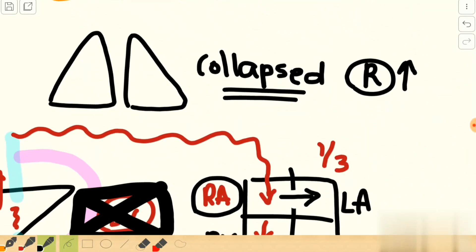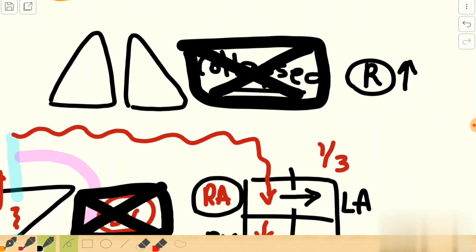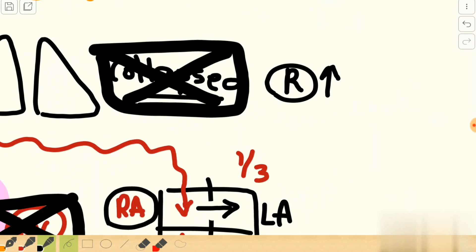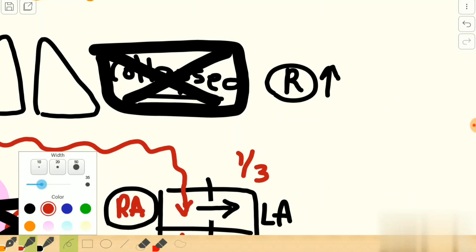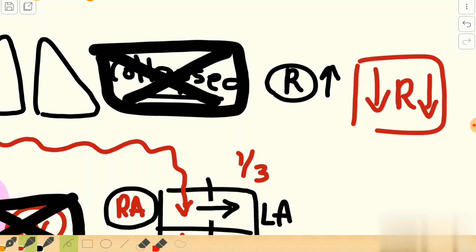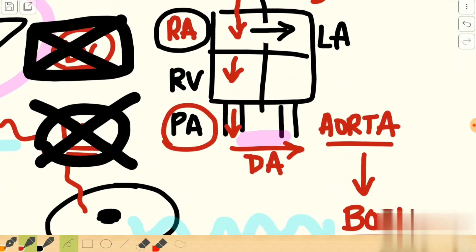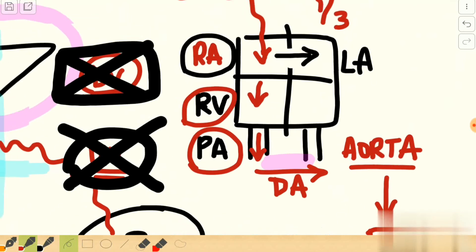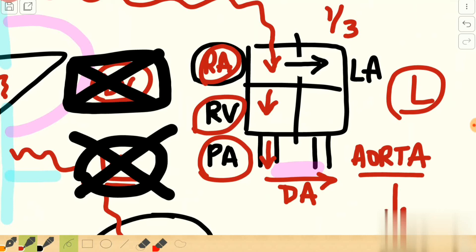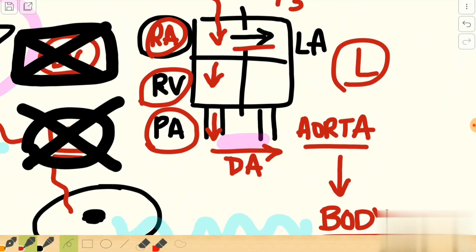The next change is that the lungs open up in the newborn. Where the pulmonary system was a high resistance system in the fetus, in the newborn this resistance becomes very low. This low pulmonary vascular resistance is reflected in decreased pressure in the pulmonary artery, decreased pressure in the right ventricle, and decreased pressure in the right atrium. Now the left side of the heart reflects a higher pressure than the right side.